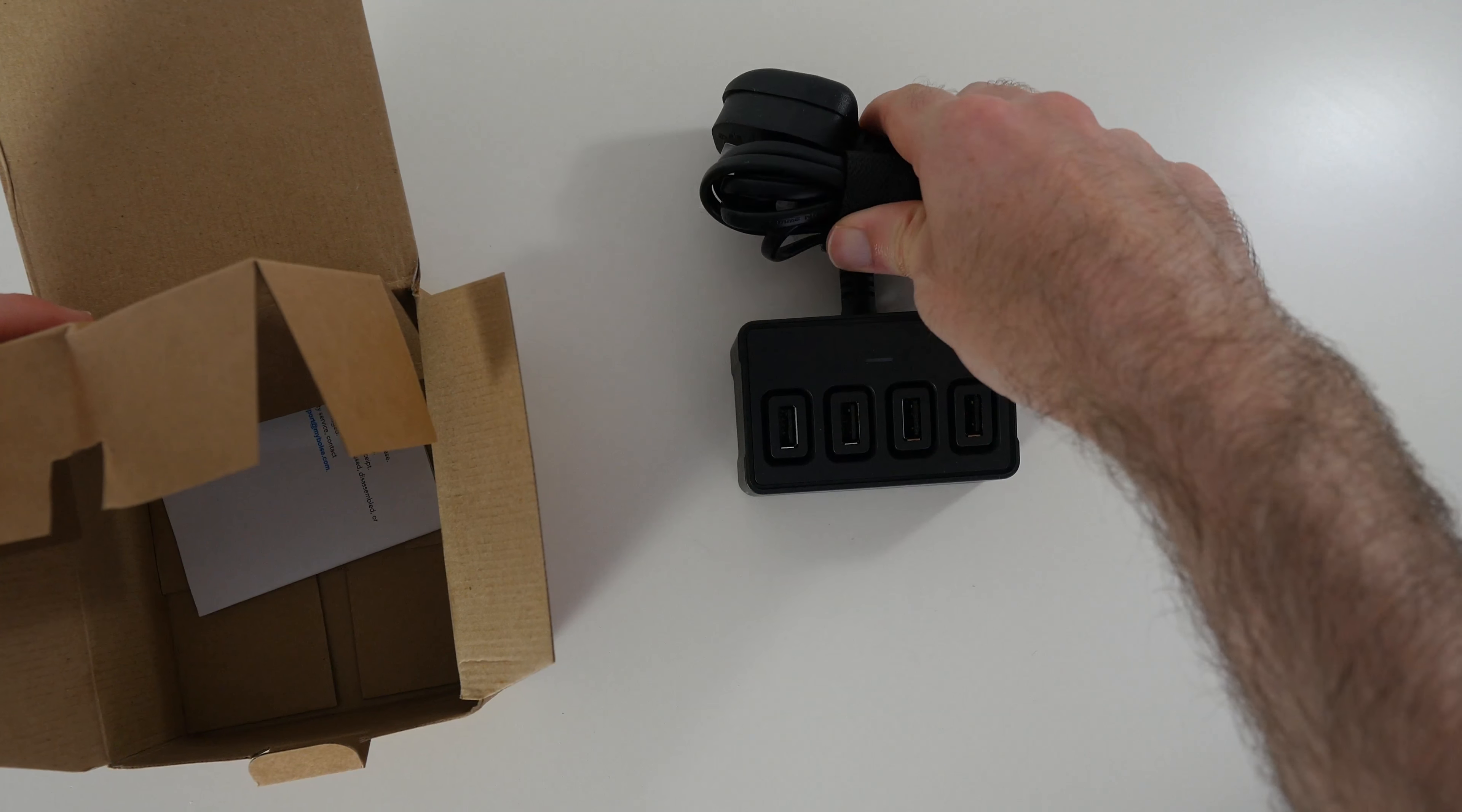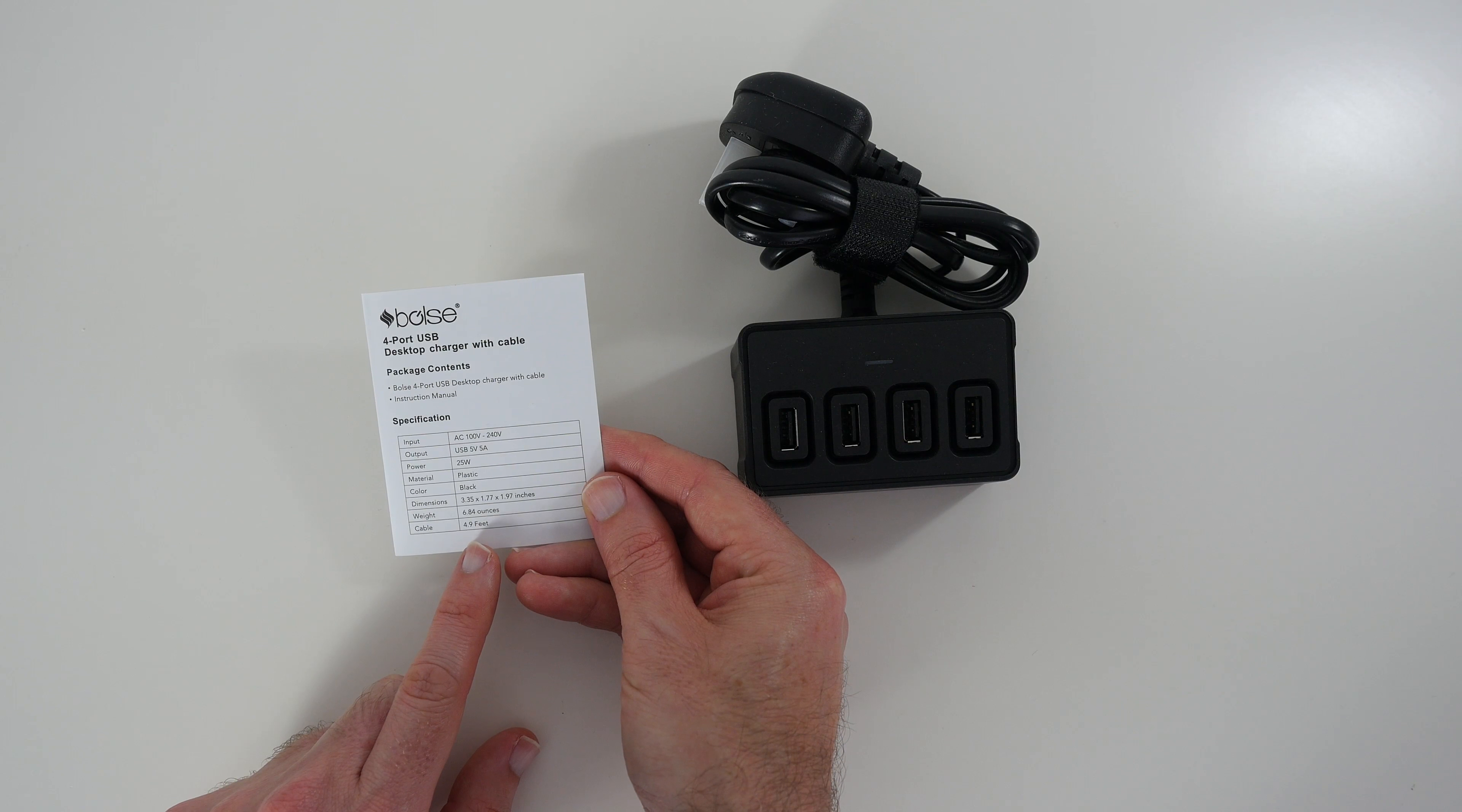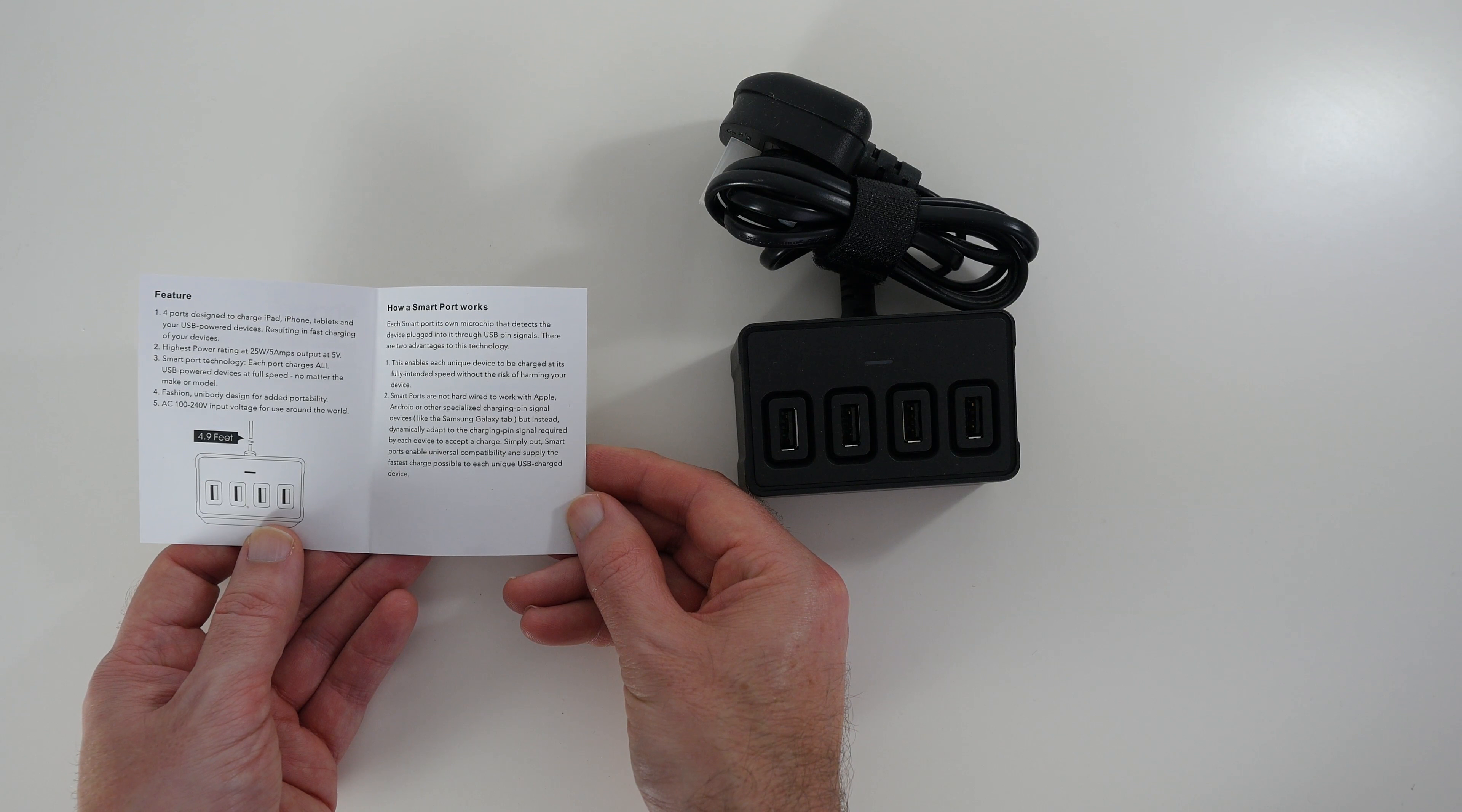Now we'll take this out, inside the box again very simple content. We have some details here about the specifications. As you can see we've got 4.9 foot cable length on here as well. It's also got a power of 25 watts, 100 to 240 volts so it is multi-voltage as well.